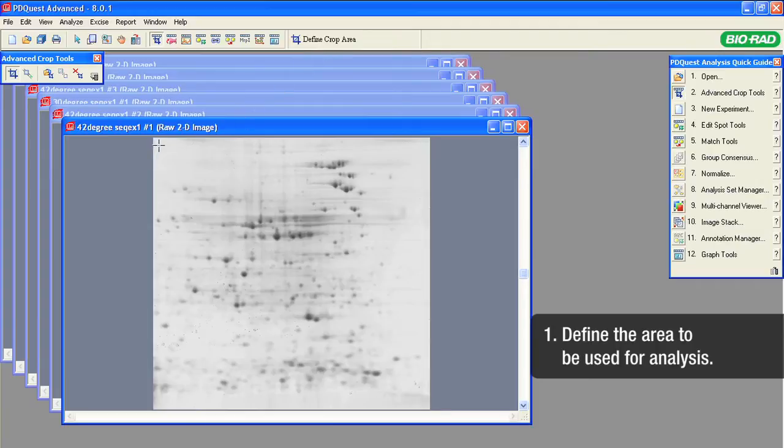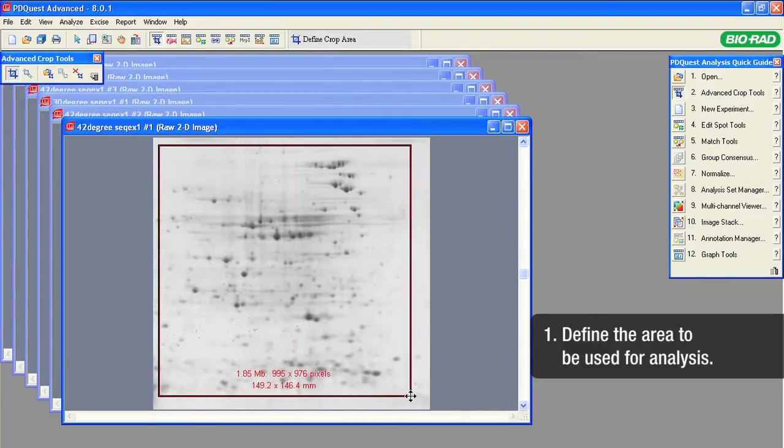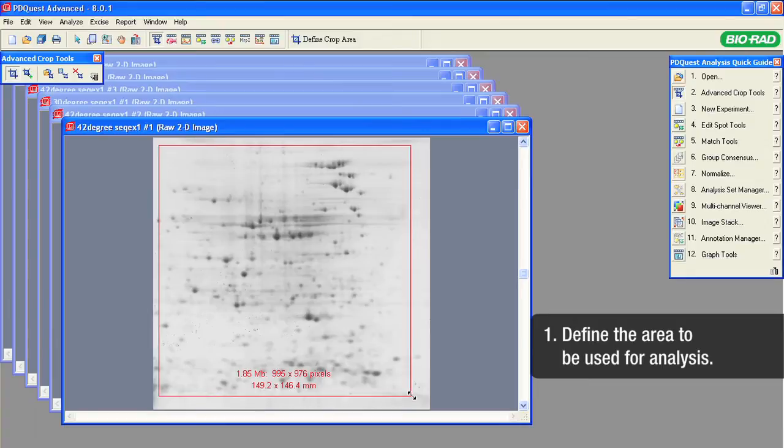Position the frame to include the area on the gel image that you want to analyze. Be sure not to crop too much and leave some image area around your spots of interest.